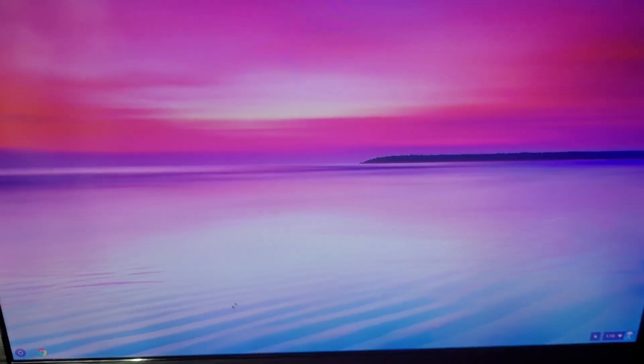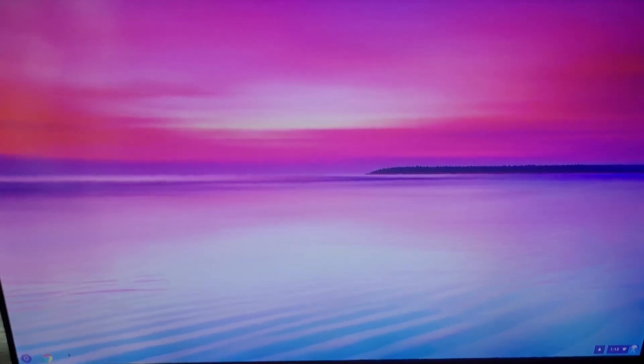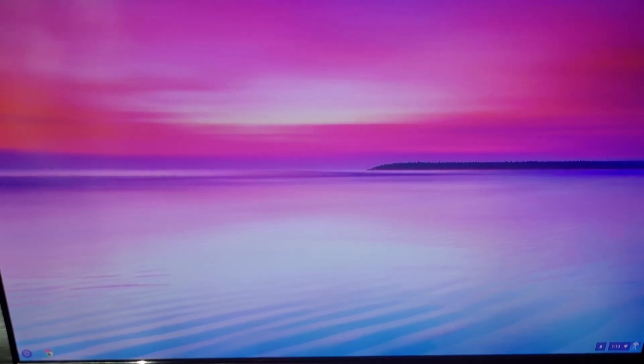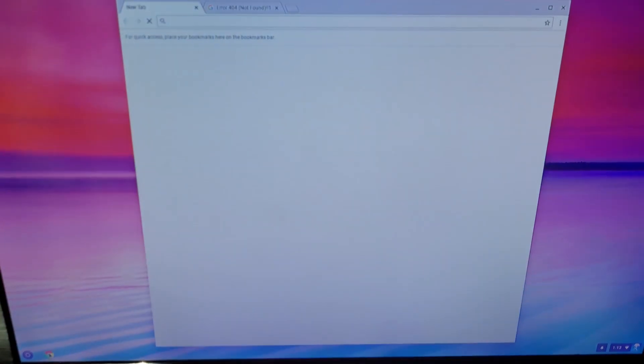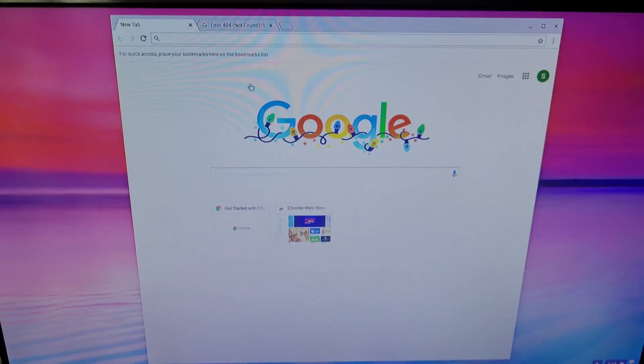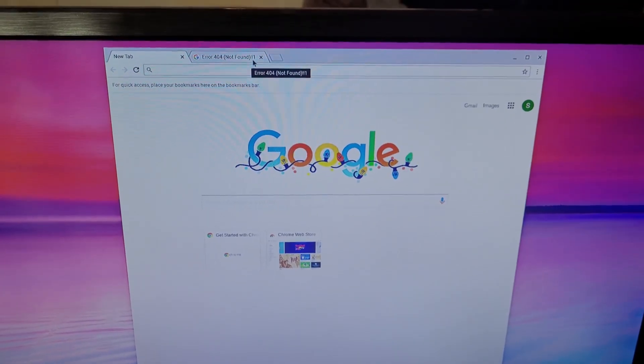Now we'll get to the bread and butter, which is really the only thing this device pretty much is — the browser. So we go here to the browser. Error 404 not found — I don't know what that is.